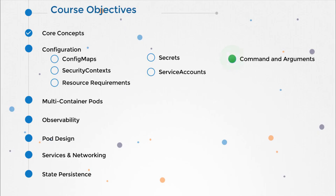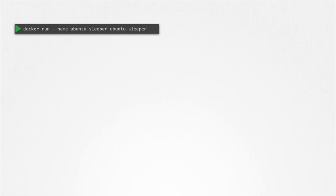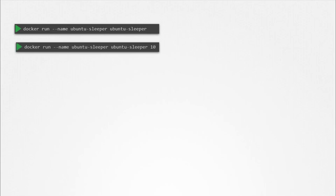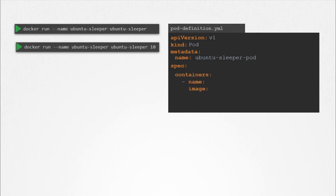In this lecture, we will look at commands and arguments in a Kubernetes pod. In the previous lecture, we created a simple Docker image that sleeps for a given number of seconds. We named it ubuntu-sleeper and ran it using docker run ubuntu-sleeper. By default, it sleeps for five seconds, but you can override it by passing a command line argument. We will now create a pod using this image. We start with a blank pod definition template, input the name of the pod and specify the image name. When this pod is created, it creates a container from the specified image, and the container sleeps for five seconds before exiting.